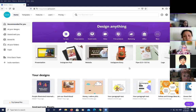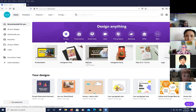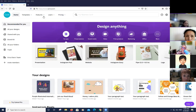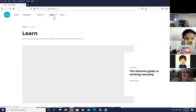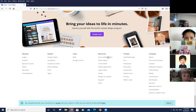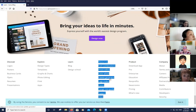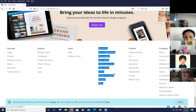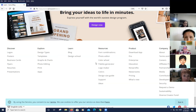Erica briefly shows the Canva home screen, then wants to cover something not addressed last time. If you click 'Learn' at the top and scroll all the way to the bottom, there's a 'Resources' section with great built-in tools. She mentions sometimes you know what to make but lack ideas, and she's good at copying and updating templates. She highlights the design size guide.